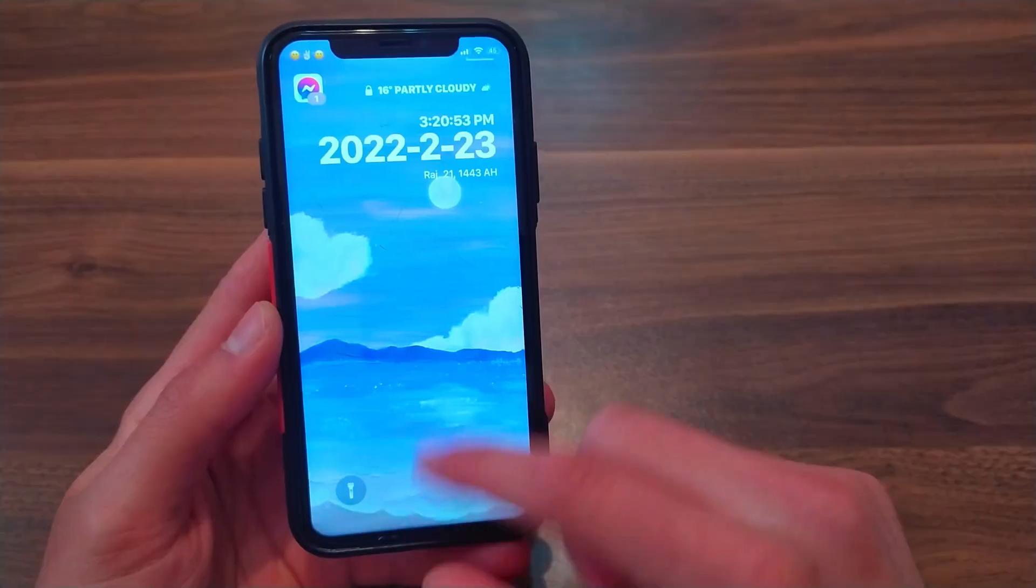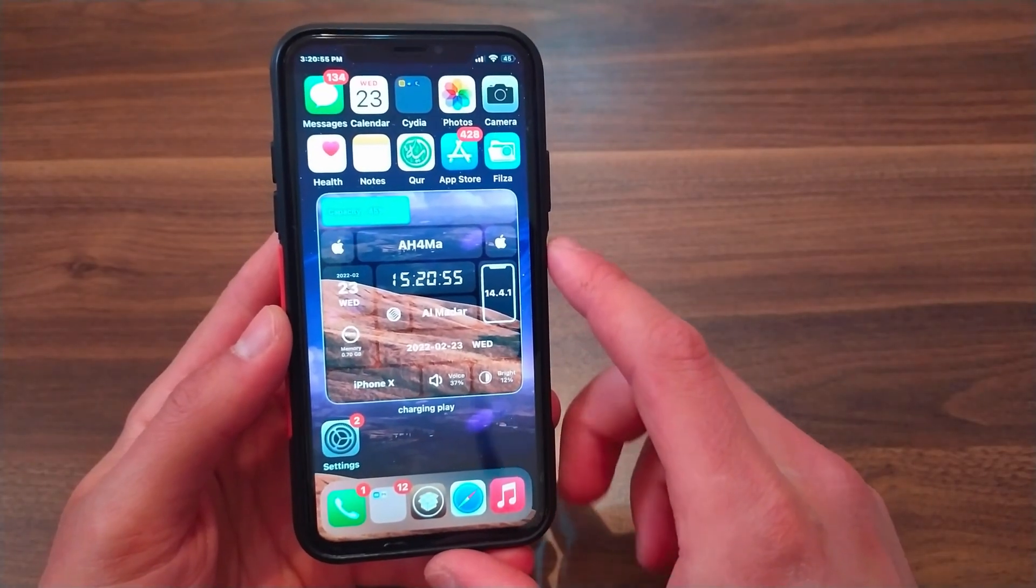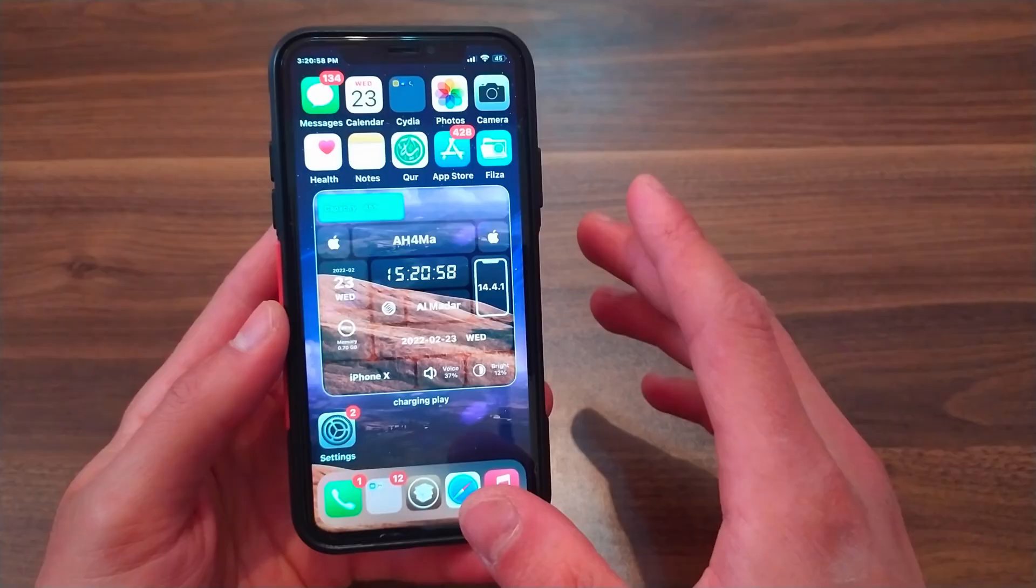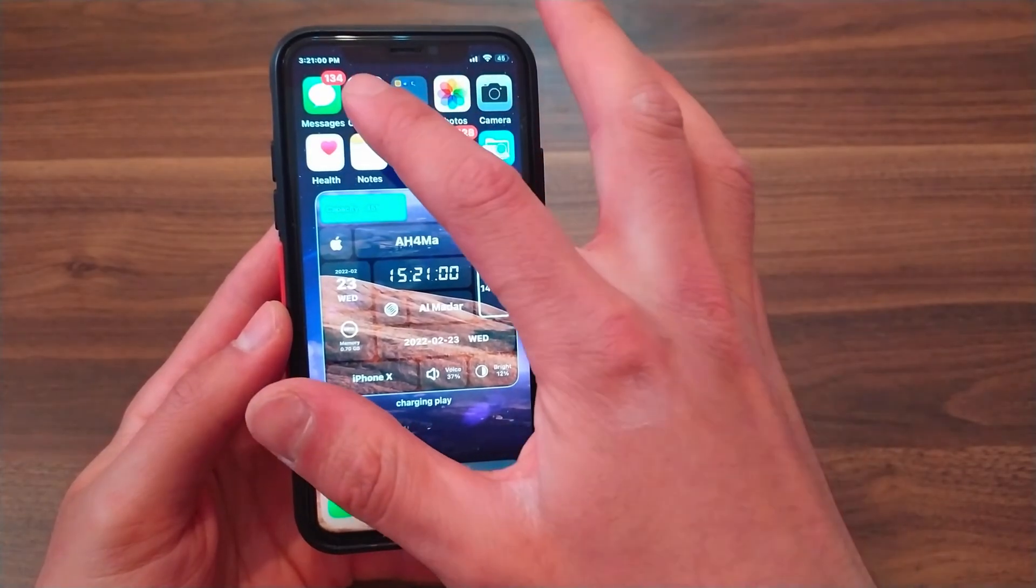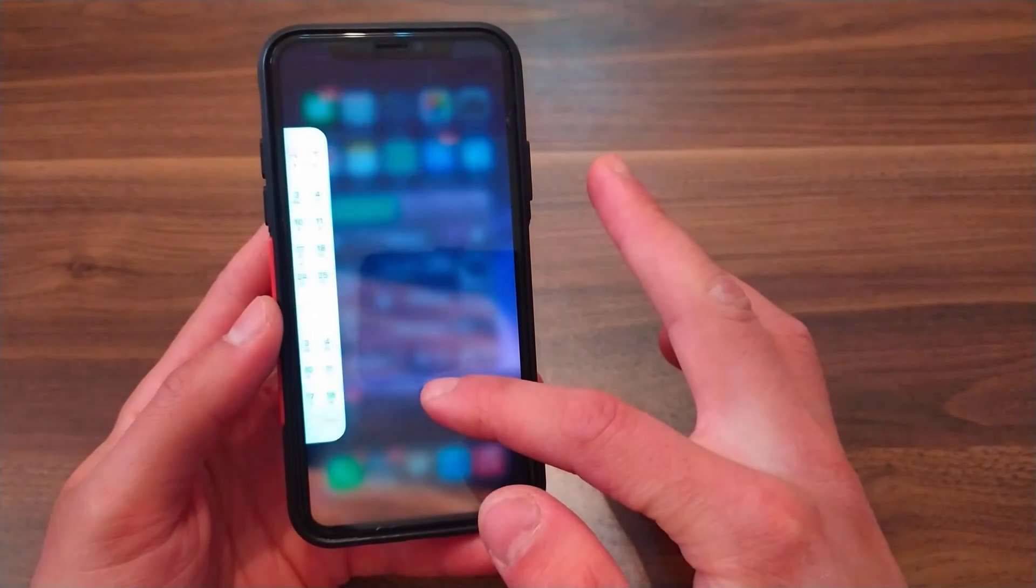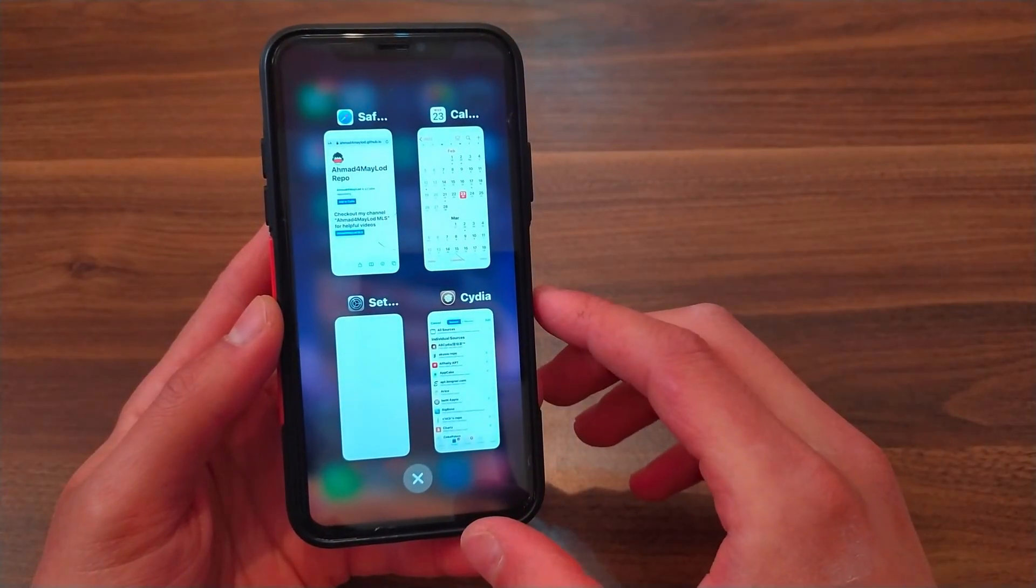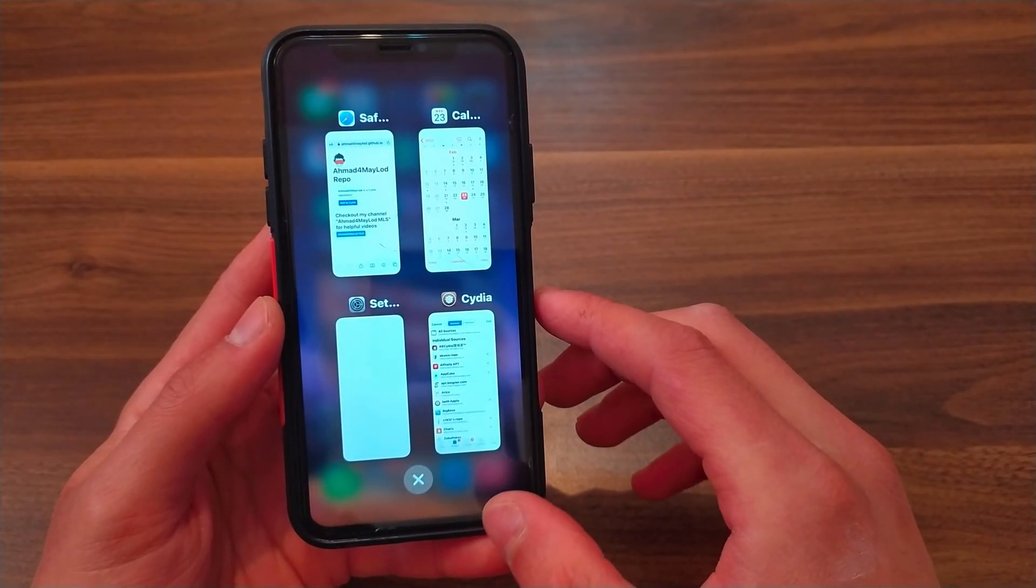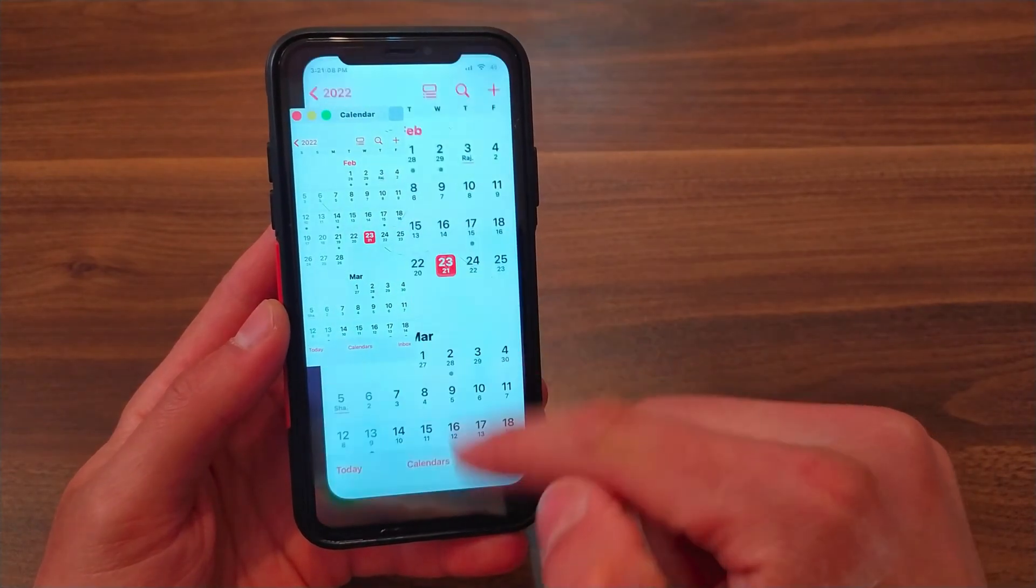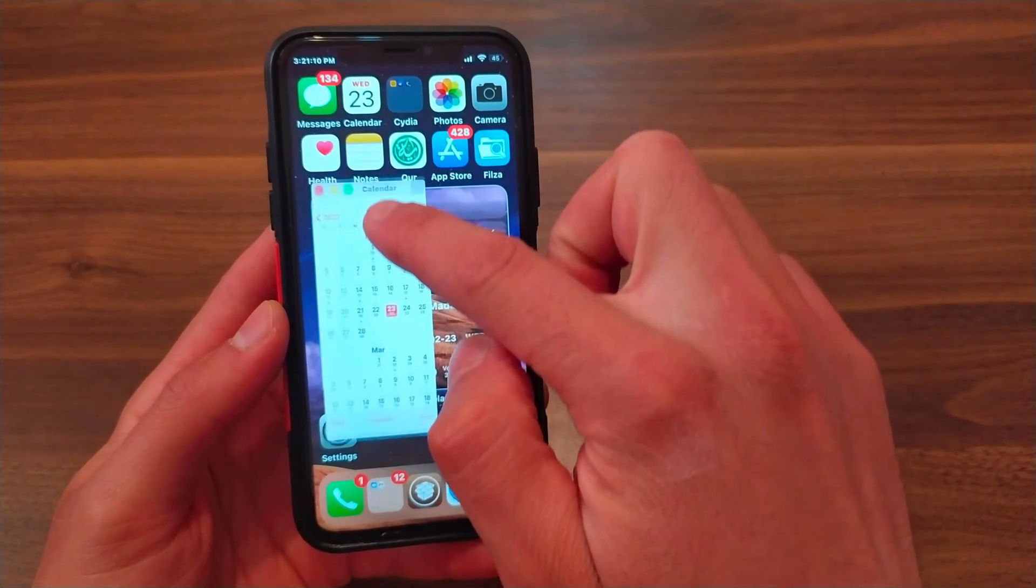After installing the tweak, it will work automatically. You can find the tweak settings in the Settings app. The way to use the tweak is very simple - open multitasking and choose the apps you want to use on the side. Once you select the app you want to use on the side, just click and hold on the app and it will open in a small window.